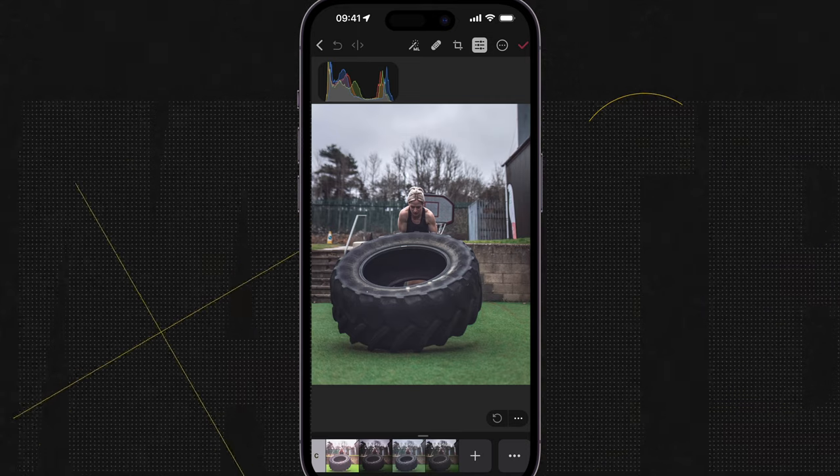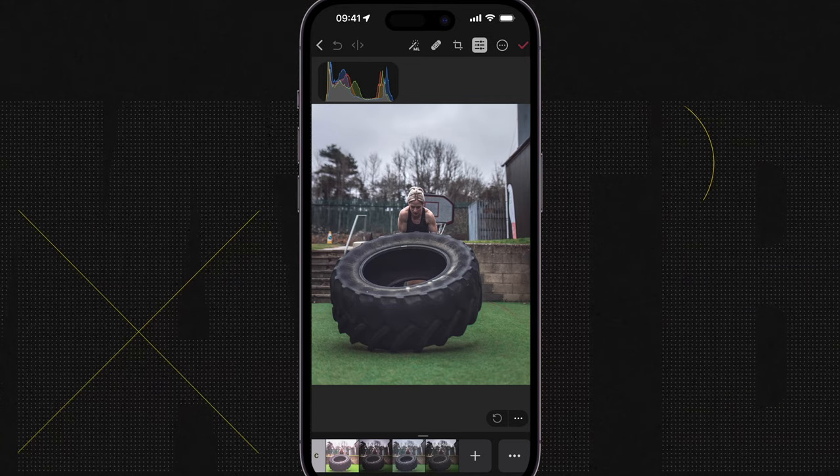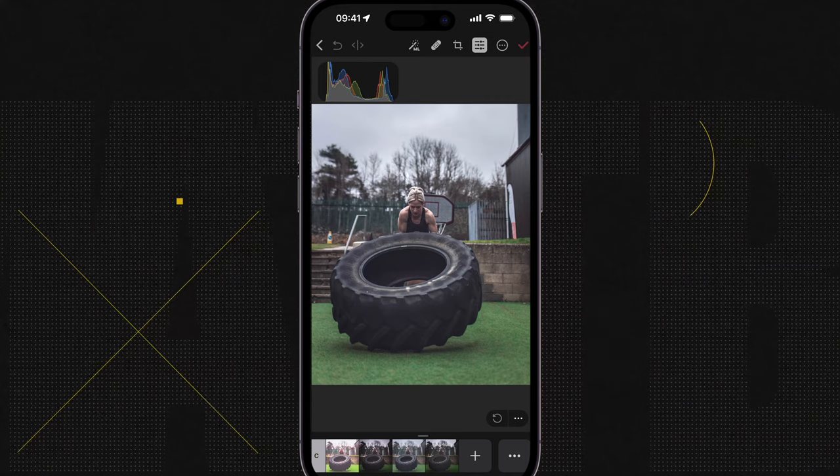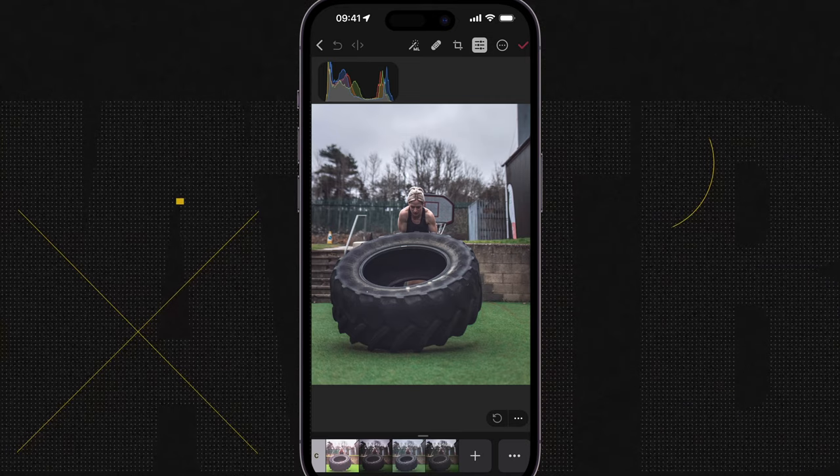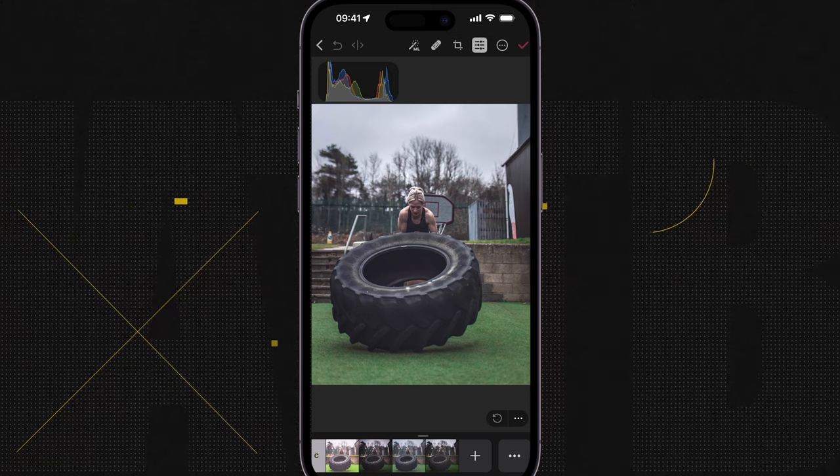Hey, how are you doing? Welcome to this Pixelmator mobile tutorial or demonstration, whatever you want to call it.